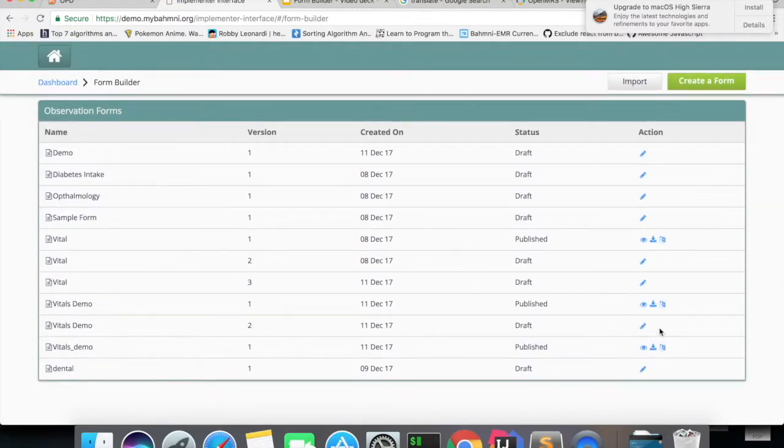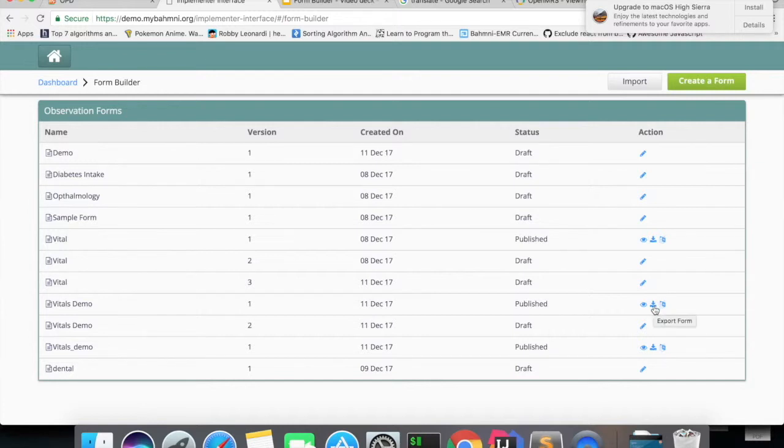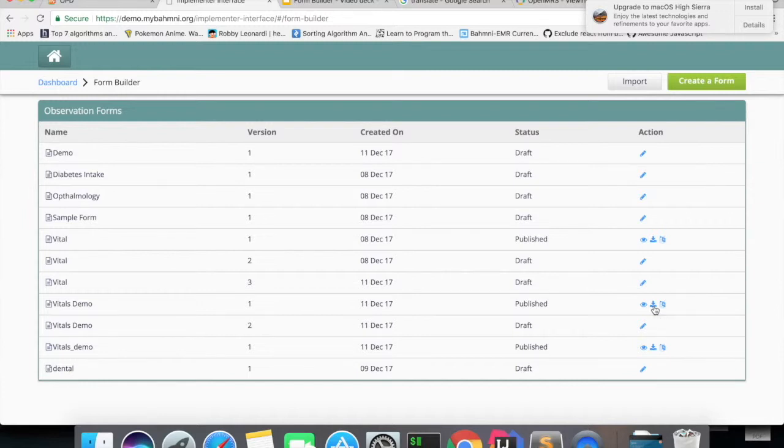So for each form, there will be an option to export the form. This feature is built for implementers. Implementer can export or download the form data as a JSON file for later use. And the exported file will contain form details and the form translations.